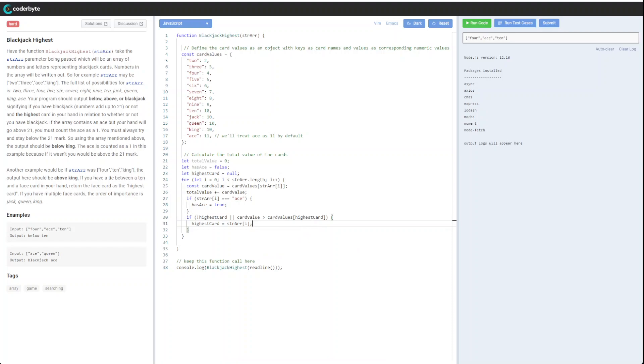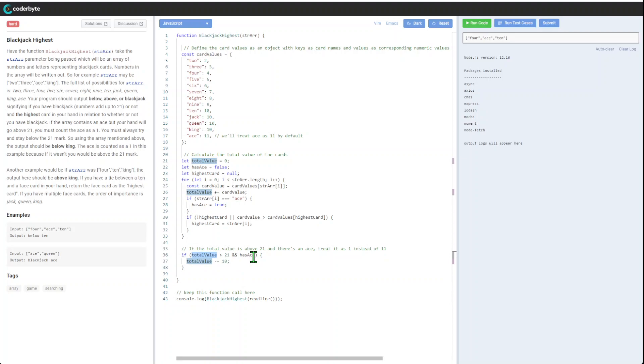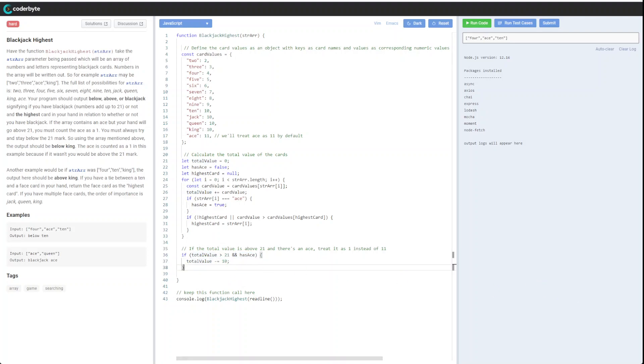The next piece we need to introduce: if total value is above 21 and there is an ace, treat it as one instead of eleven. It will only trigger when we have an ace over 21, so total value we just decrease by ten.